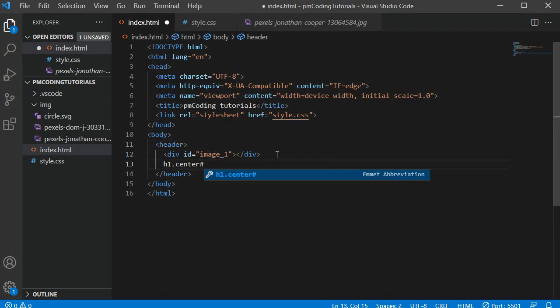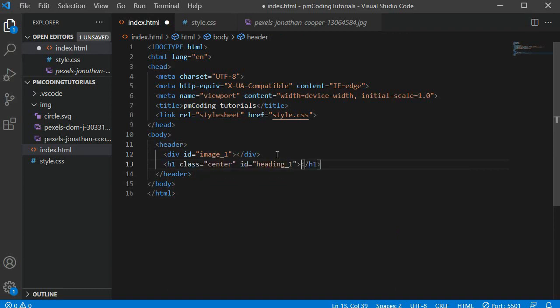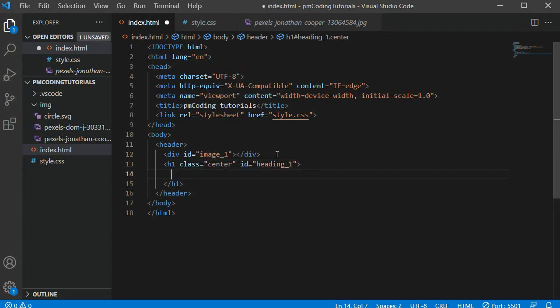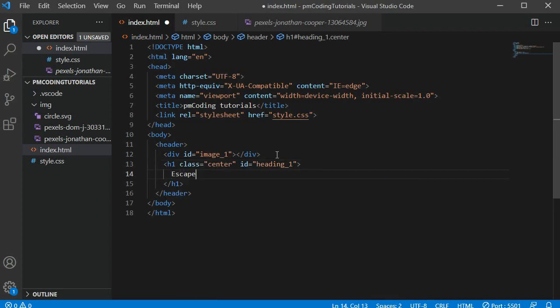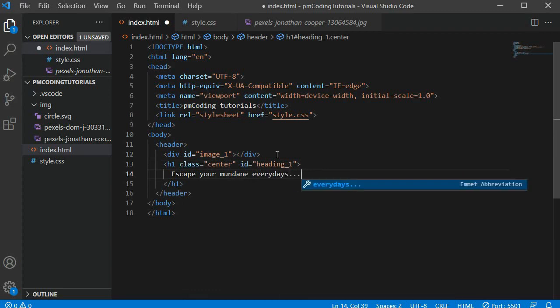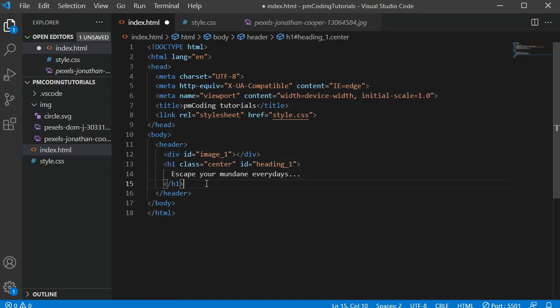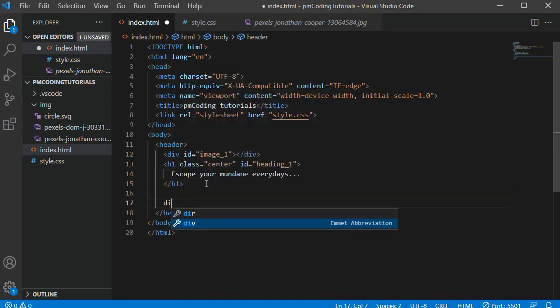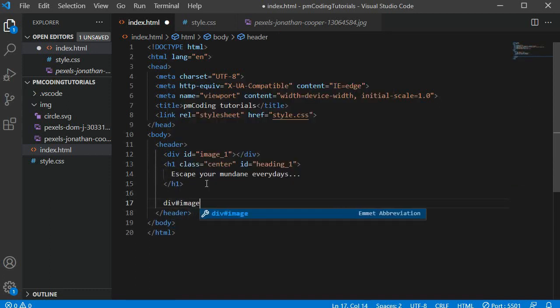Below it I am adding an h1 with the class center, the id heading_1, and the text 'escape your mundane everydays'. All this content will be visible before the user hovers over the header area and the CSS animation executes. Next we are going to add the image and the text that will be shown after the animation.